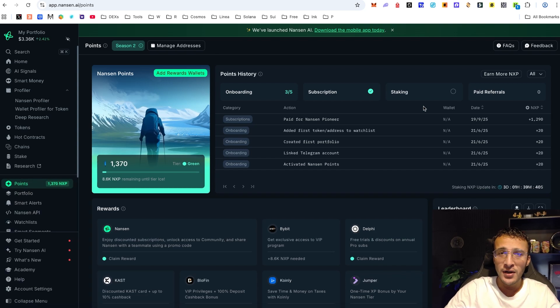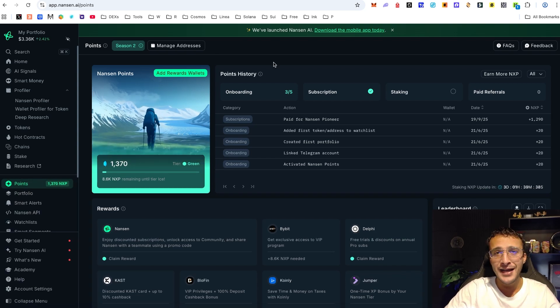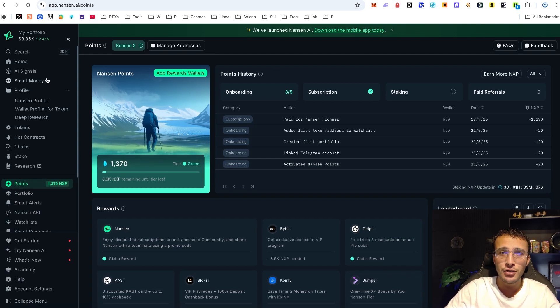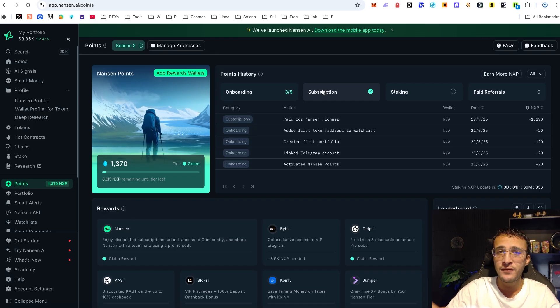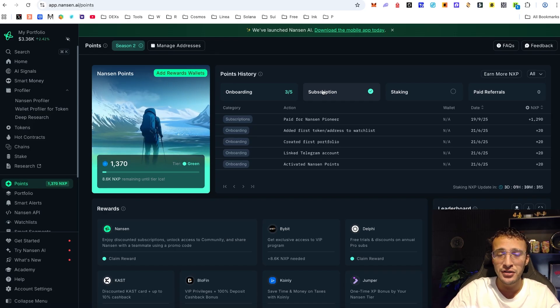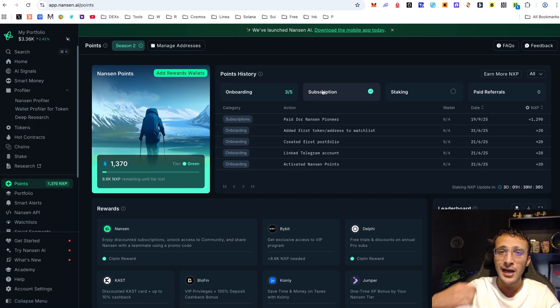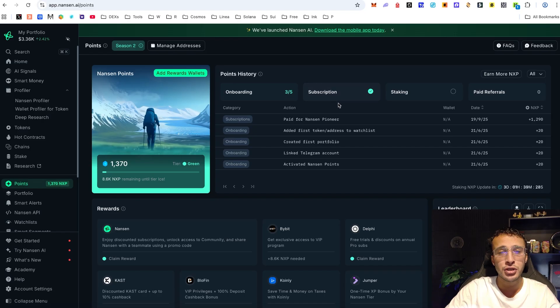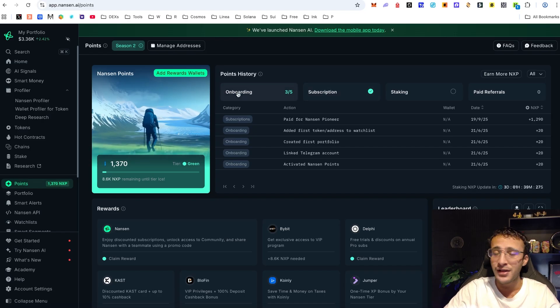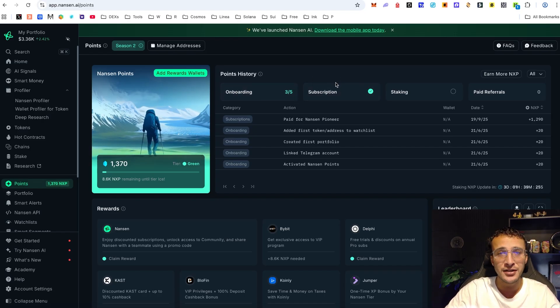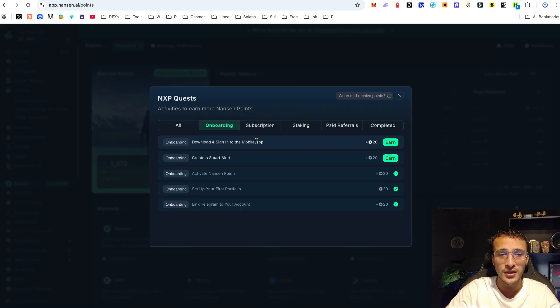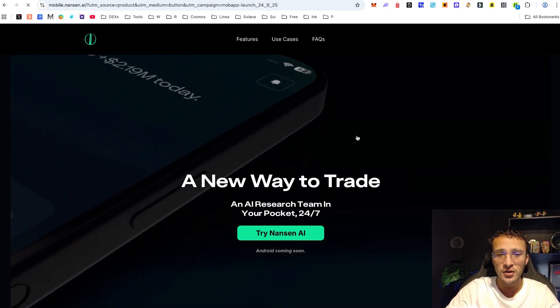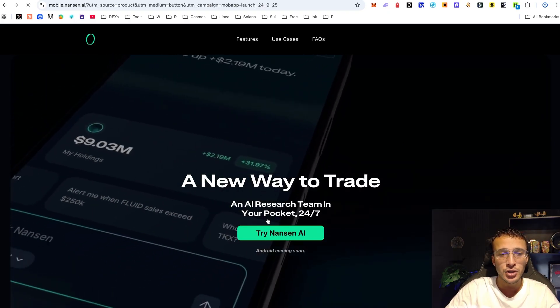Although I'd like to take you through the entire Nansen website and show you how to utilize all of their tools, I'm going to save that for a future video. What we're here to do is show you the newest latest mobile app which Nansen has launched and we can also get 20 points. You can see we need to get ourselves the mobile app.